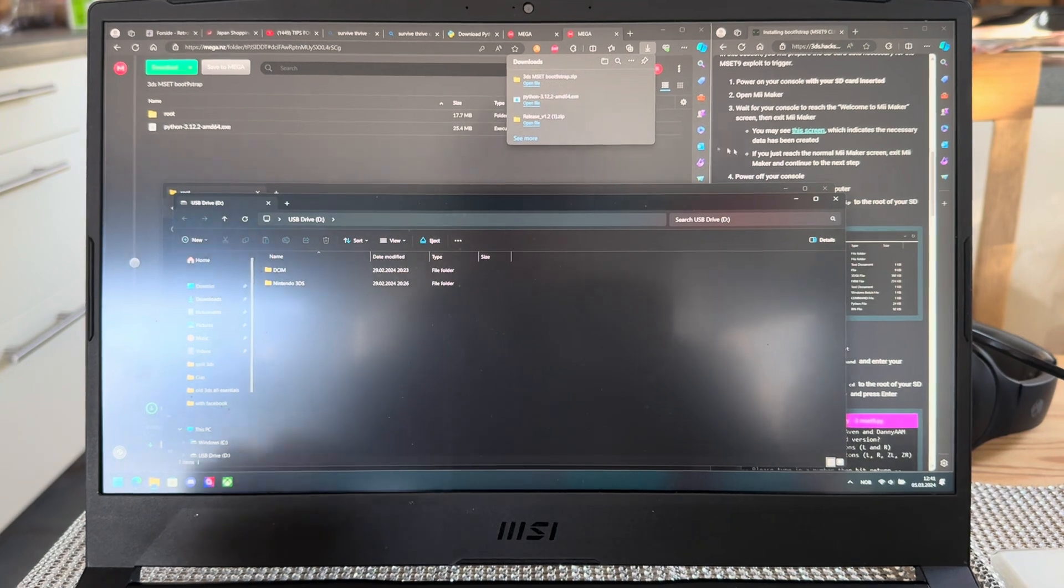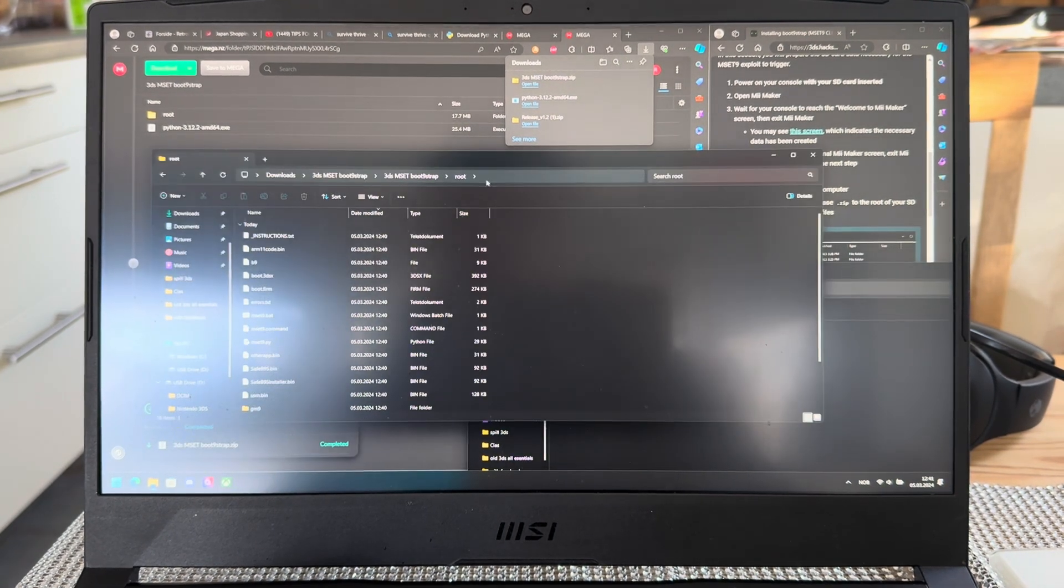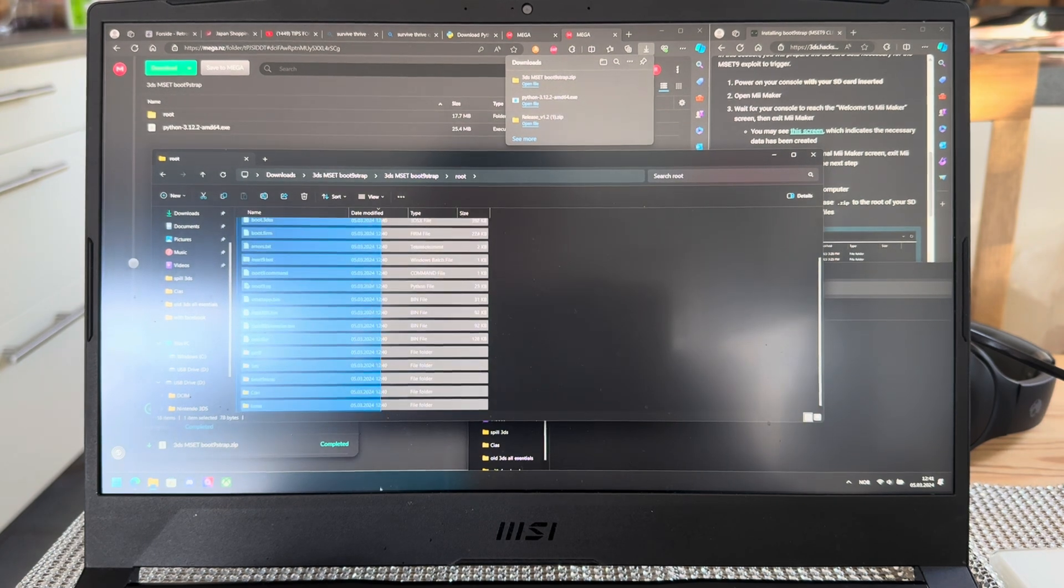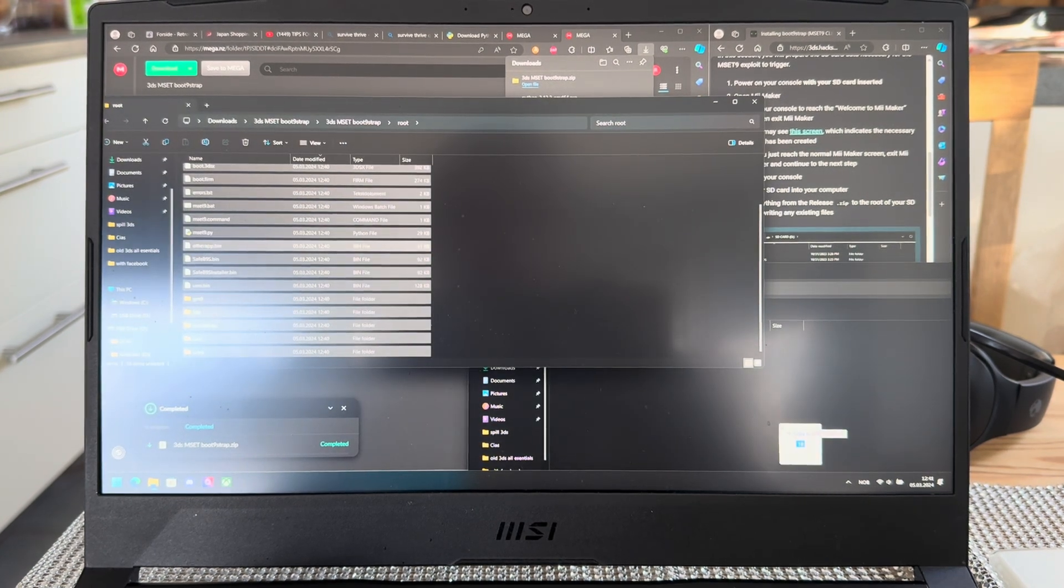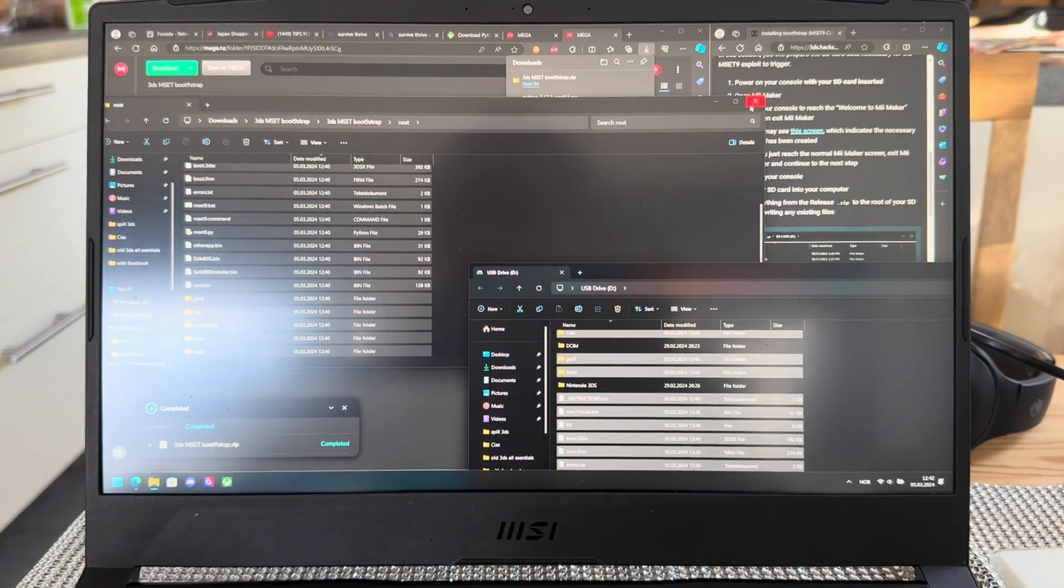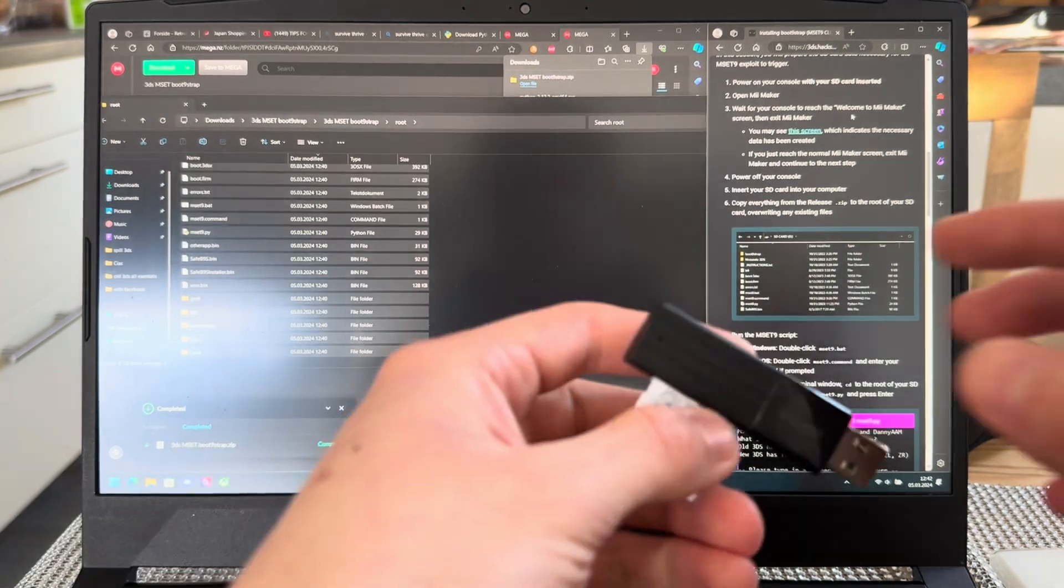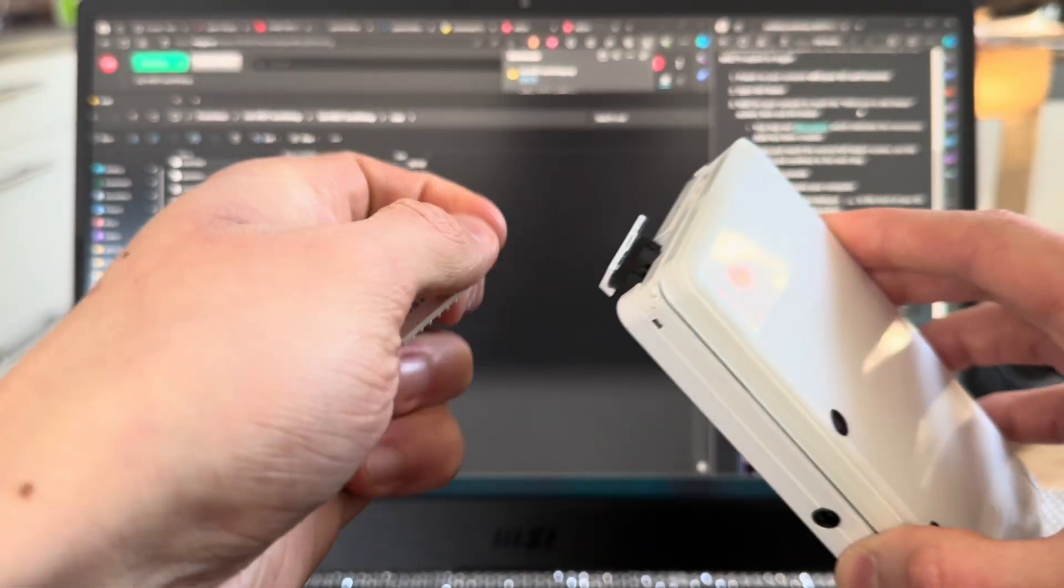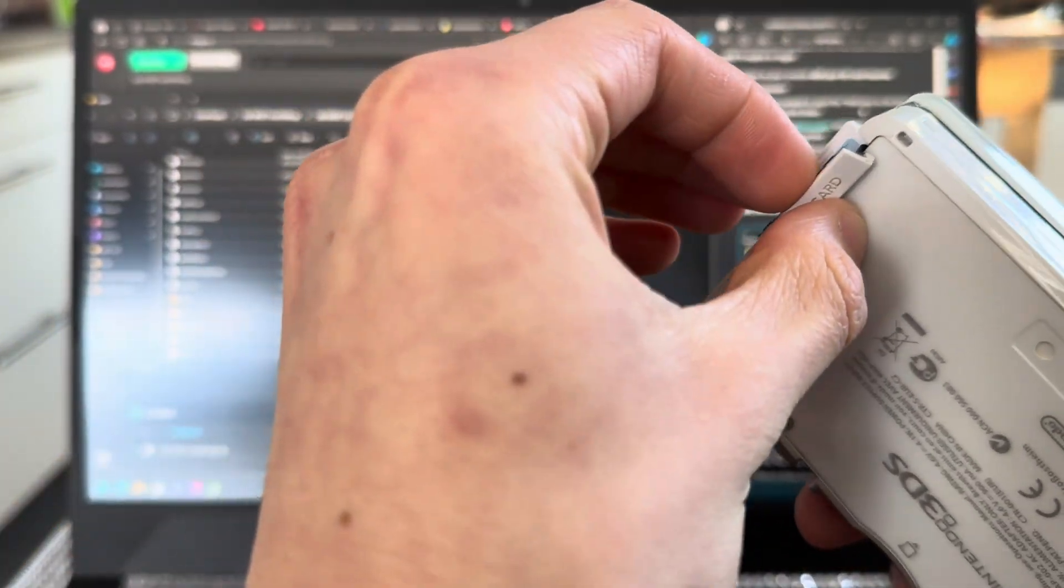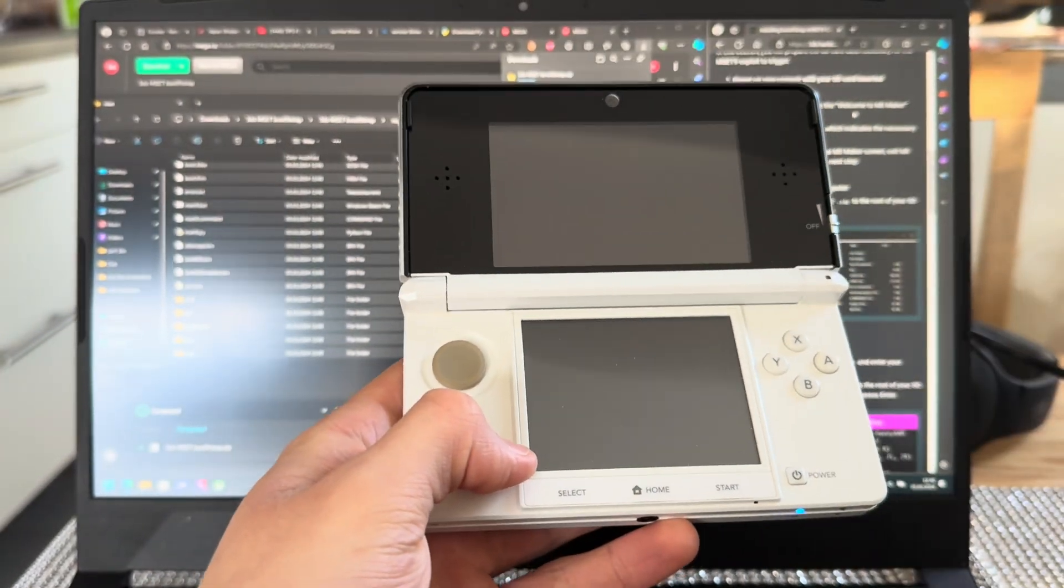Now we're going to take all of these files that are from root. Take all of these files and transfer them onto your SD card. Give it some time and it's done. Ready to move on to the next step. Take out the SD card once again and plug it into your 3DS.